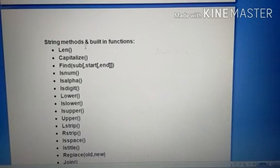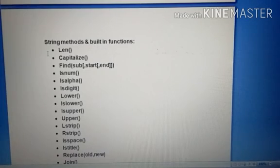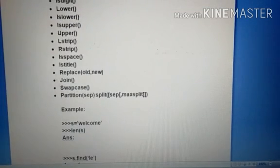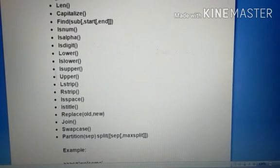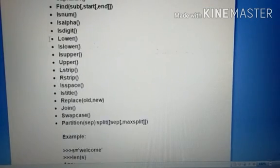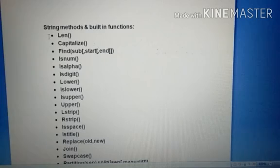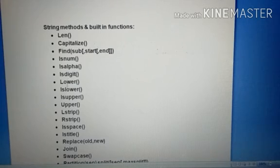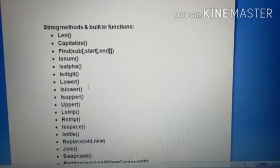So, string methods and built-in functions. These are all different types of string functions. These all use string methods for Python: len, capitalize, find, endswith, startswith, endwith, isnum, isalpha, isdigit, lower, islower, isupper, upper, lstrip, rstrip.